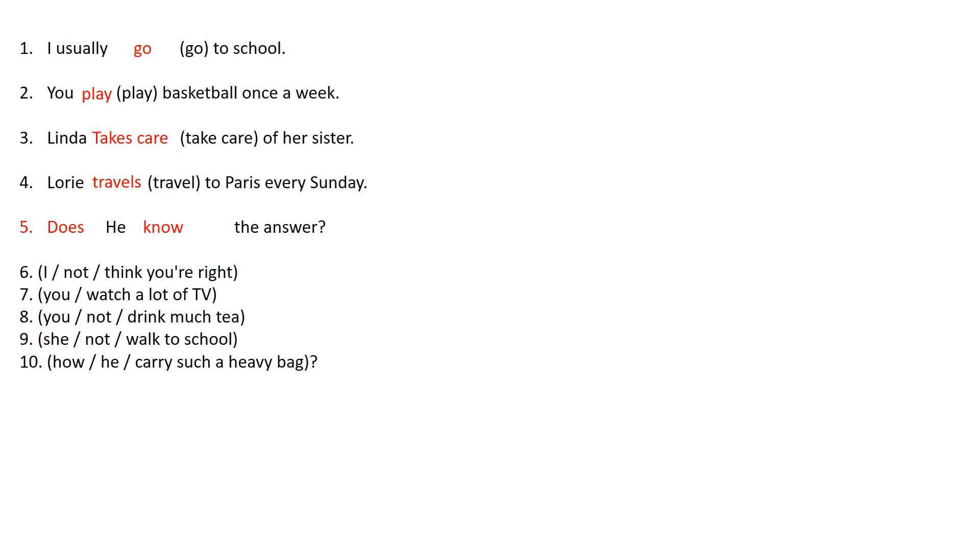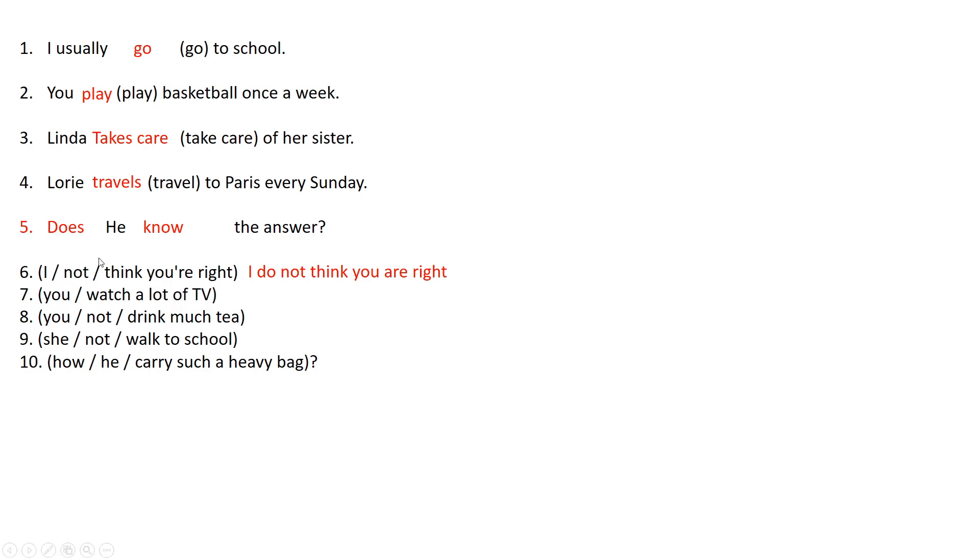So it's does he know the answer. Number 6 says I not think you are right. So now you will have to complete the sentences. Well in number 6 it is I don't think you are right because we're talking about in this case we have a negative option. So I do not or I don't think you are right.